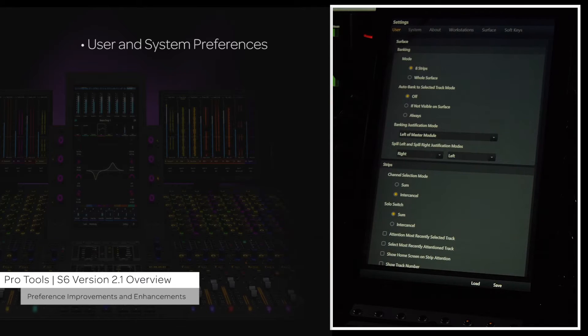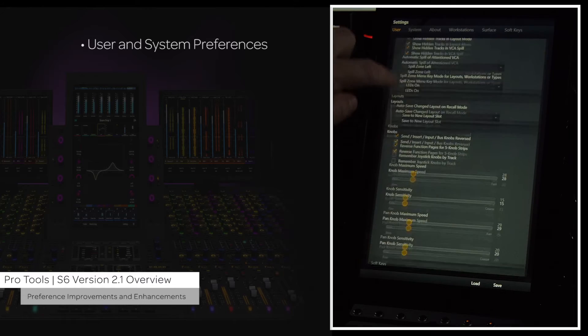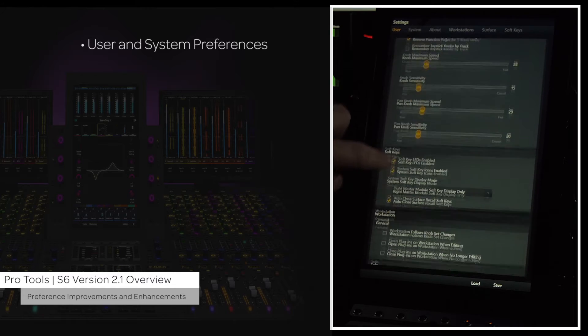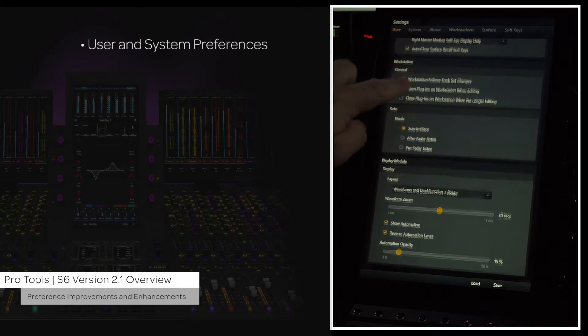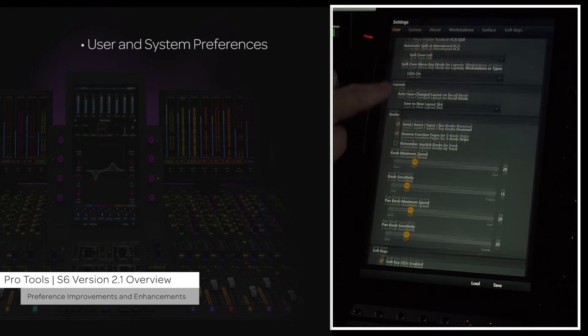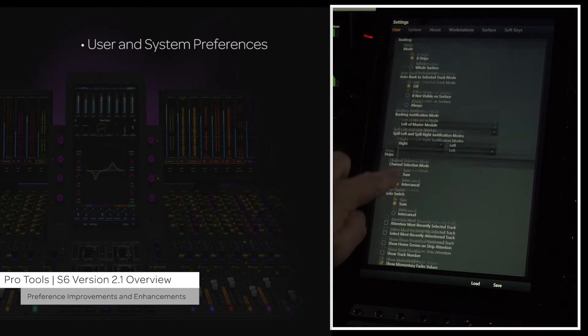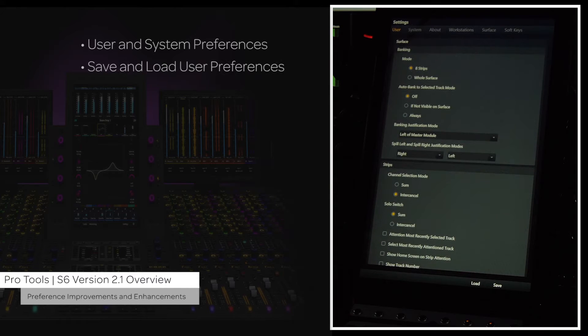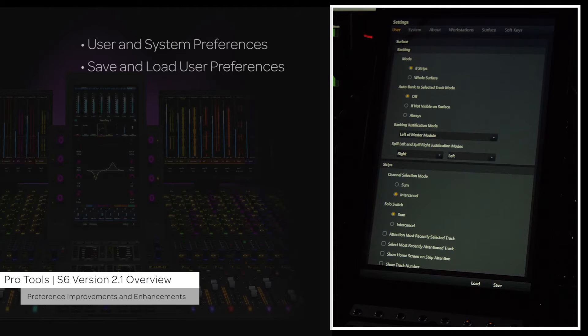User preferences are those that tailor the console's actions to a specific user's needs. As these user preferences are very detailed and will vary greatly from user to user, you now have the option of saving and recalling these user preferences. This is done from the bottom of the user preferences settings page.